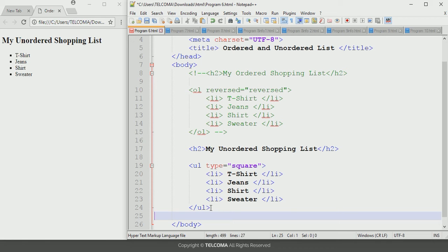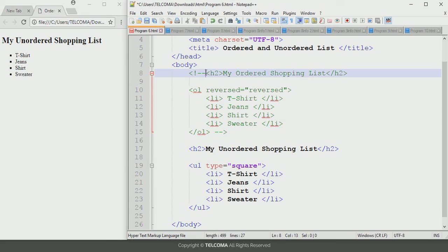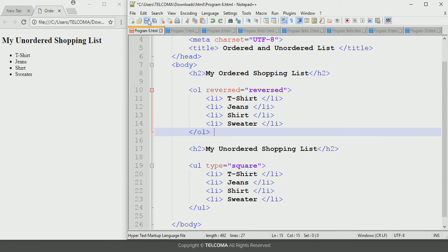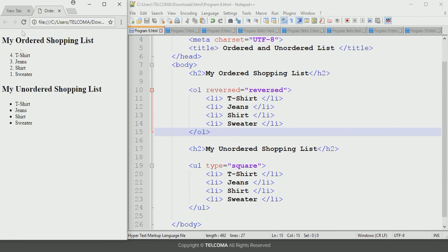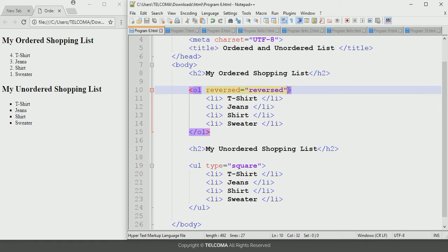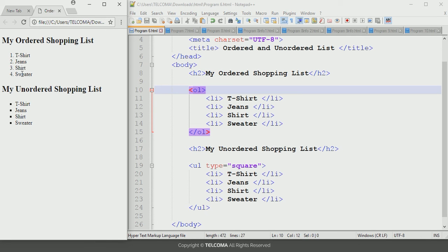The type attribute in unordered lists is eliminated in HTML5 programming. Let's see the whole program with both ordered and unordered lists together. Remove the comment marks, save the program, and refresh the browser. Removing the type attribute from the ordered list and refreshing, you can see the ordered list displays numeric numbers and the unordered list displays bullets. In this way we can configure ordered and unordered lists in HTML5 programming. Thank you.